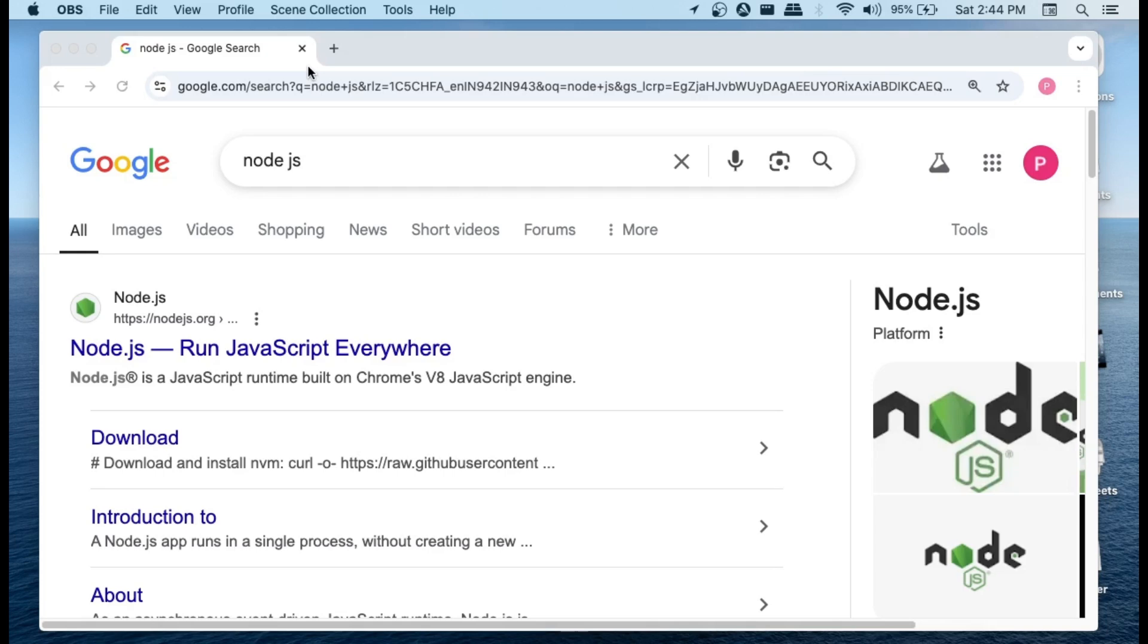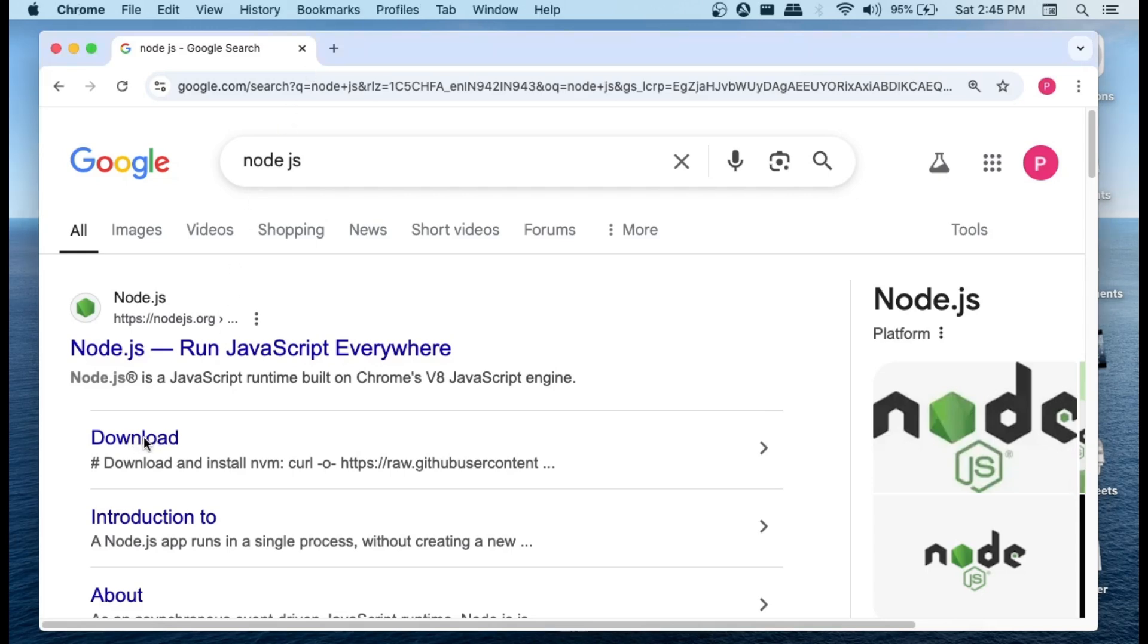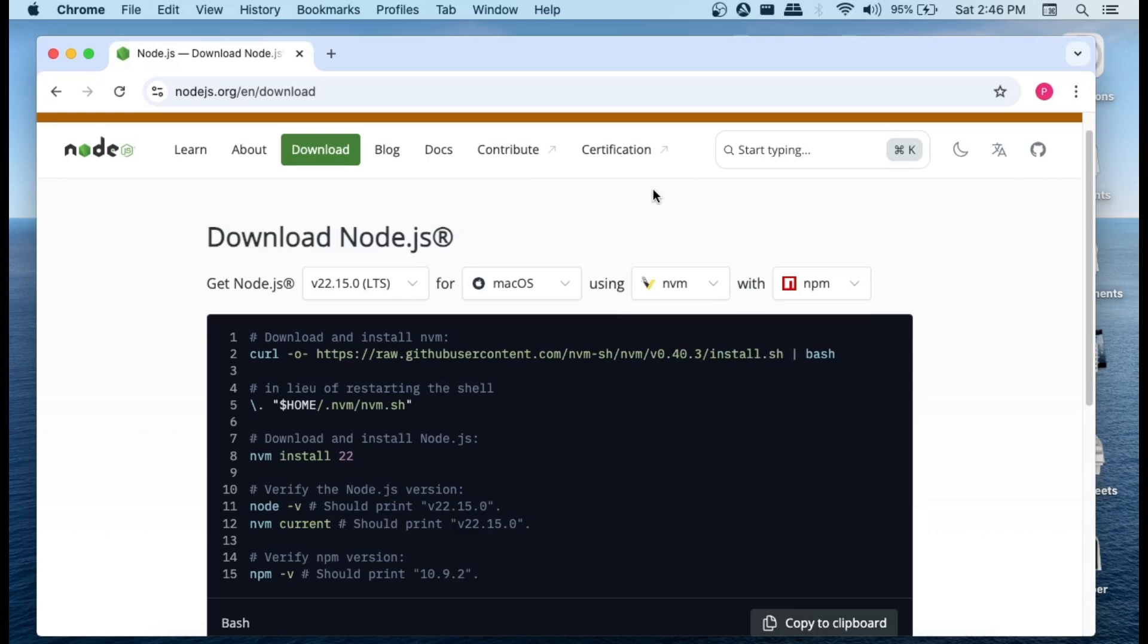Hey everyone, in this video I will be showing you how to download and install Node.js on Mac. Let's get started. First, just Google Node.js and here you're having the download option link. Click here.